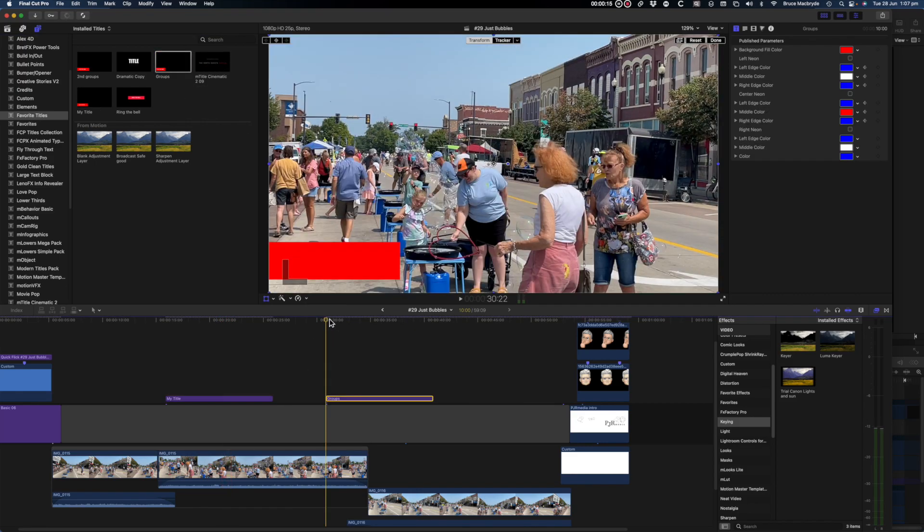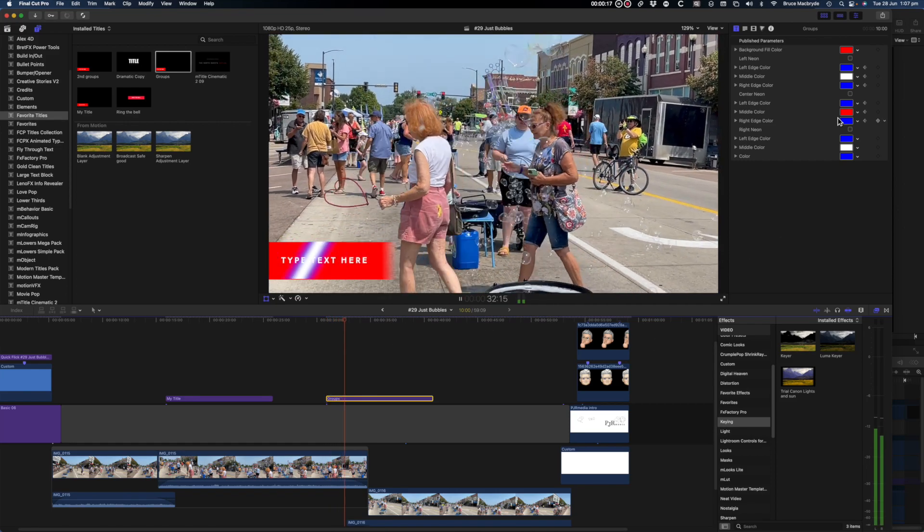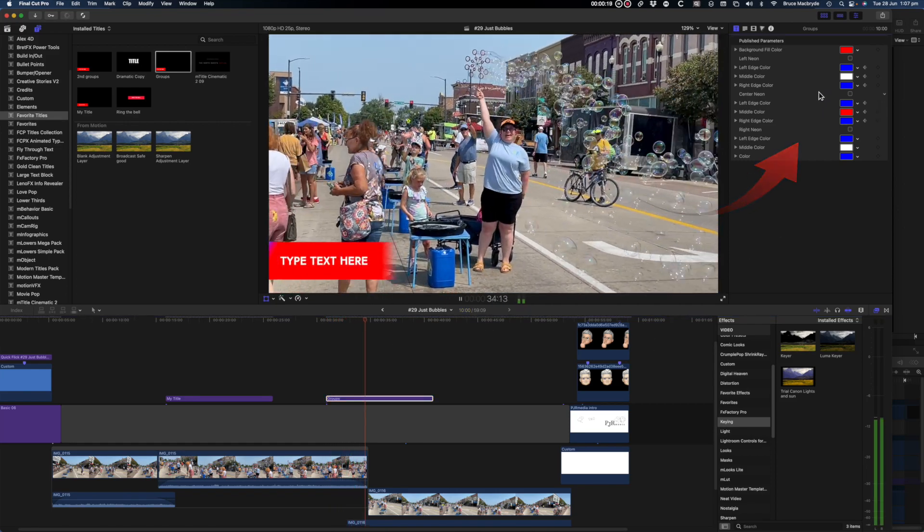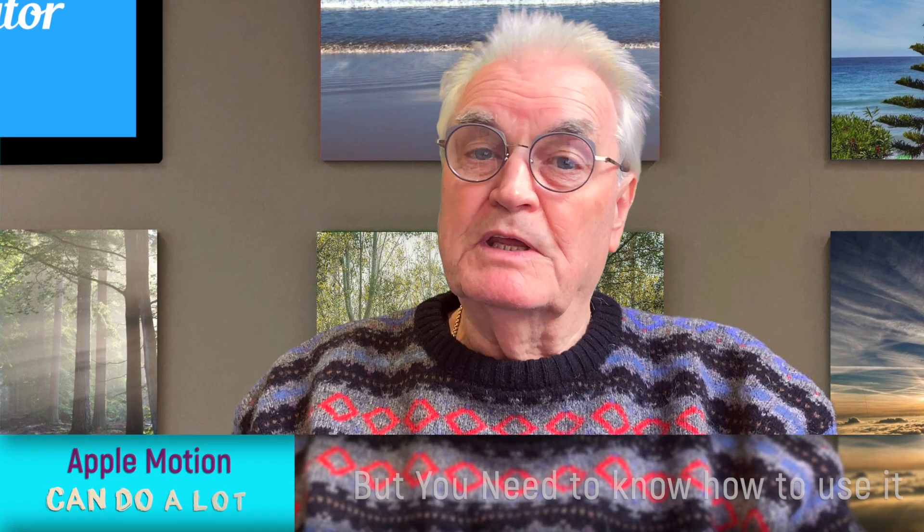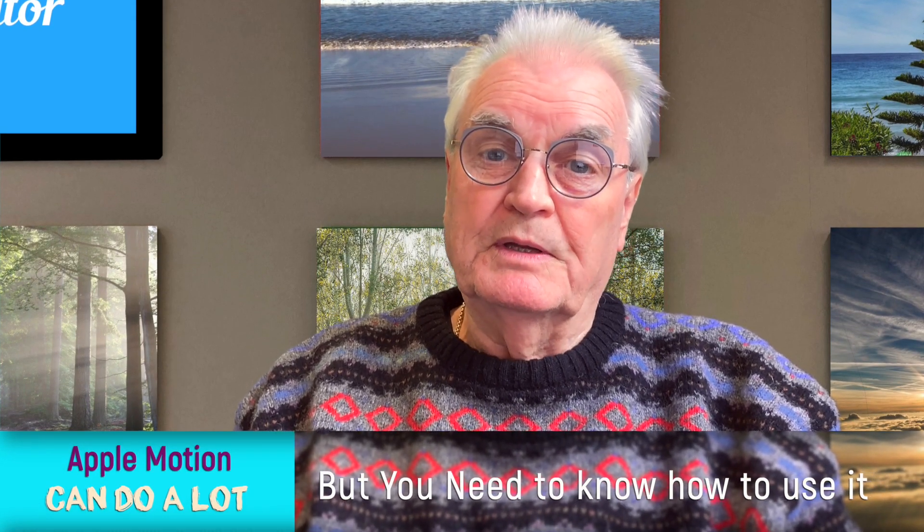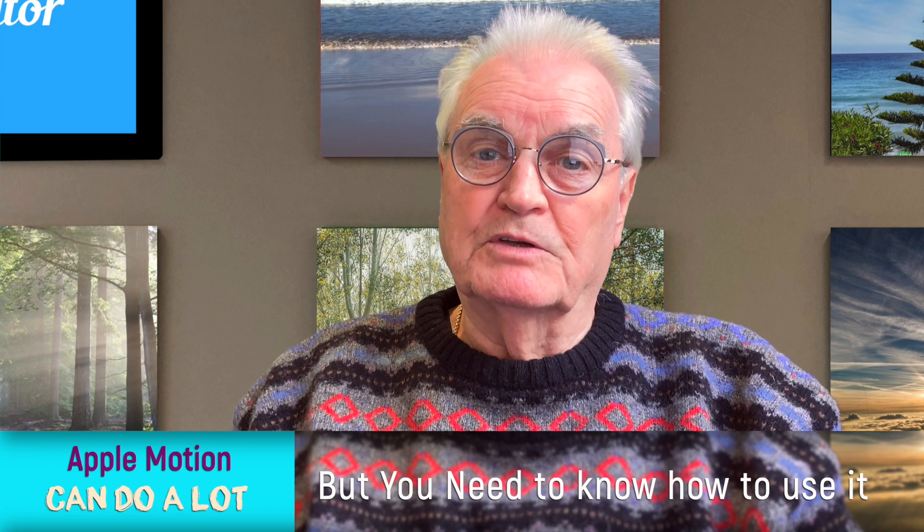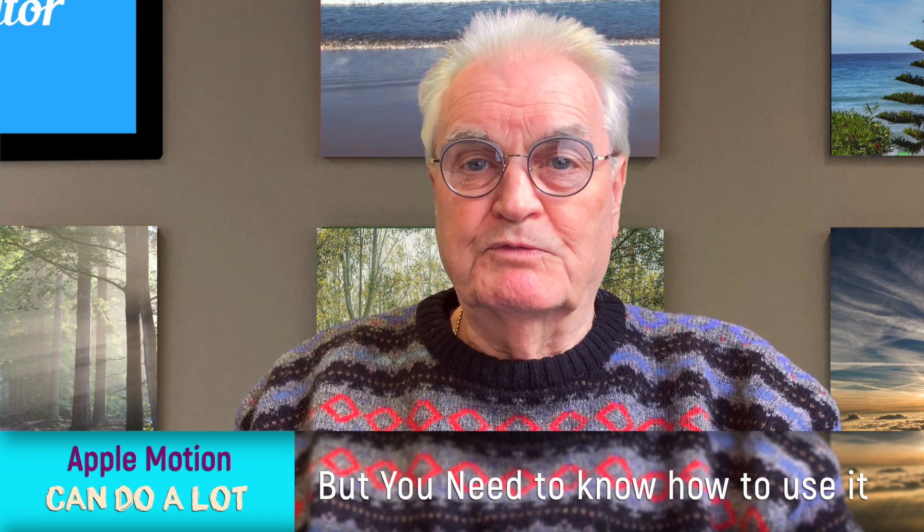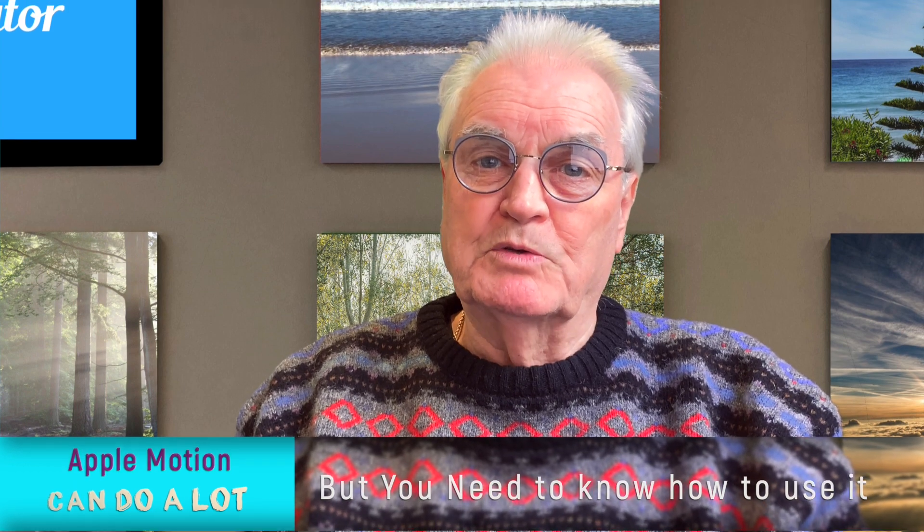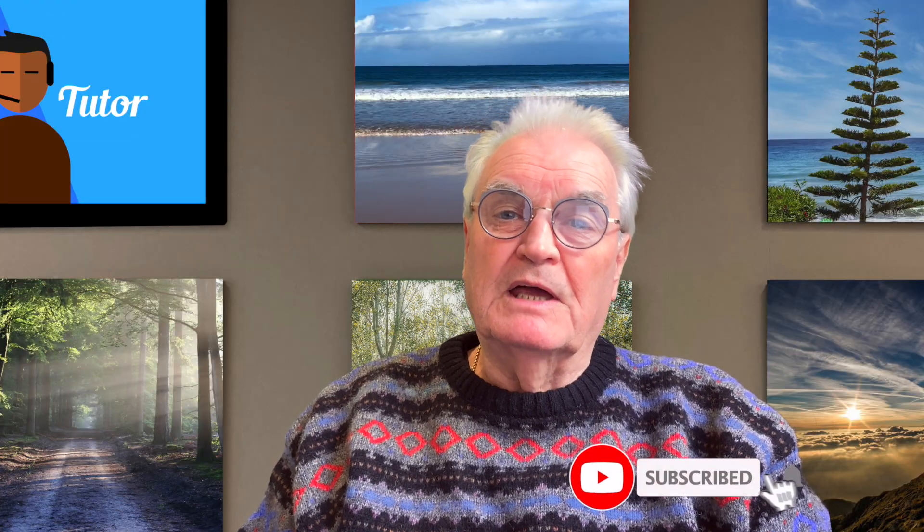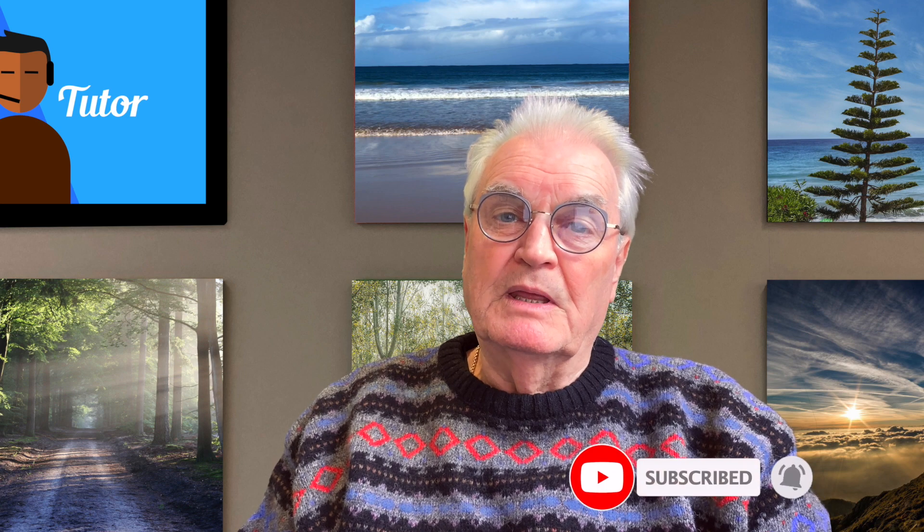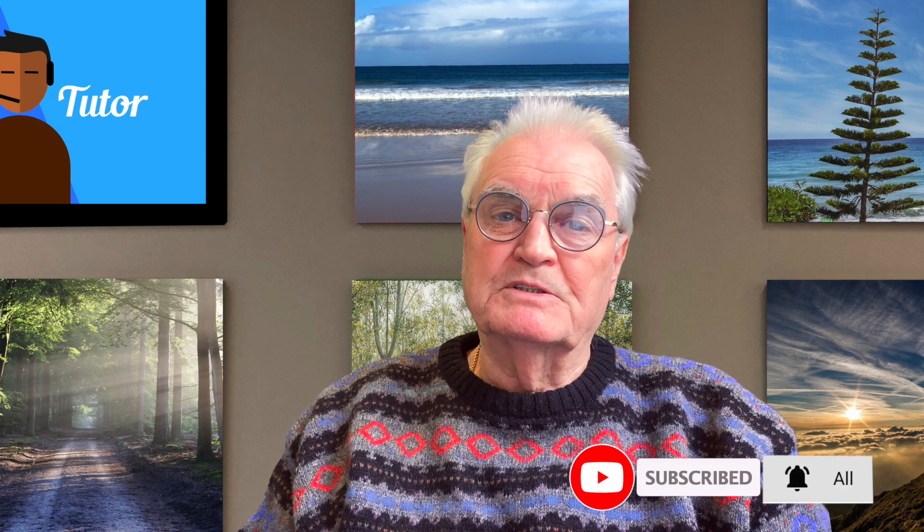To get a preview of the next tutorial here's a view of what the multi-option changes would look like. It's no doubt that Apple Motion can do a lot, but you do need to know how to use it. I can help you make the most of your time and show you how to master Apple Motion. If you've enjoyed this video please like and subscribe and press the bell and press the all button to be notified about the next tutorial that will discuss the multiple options.